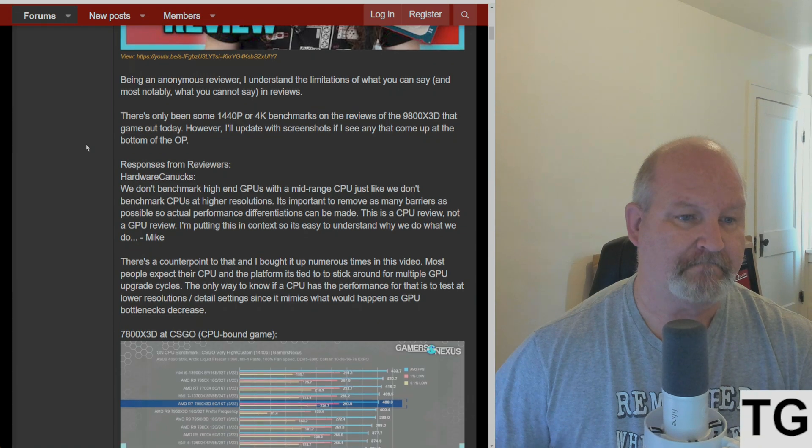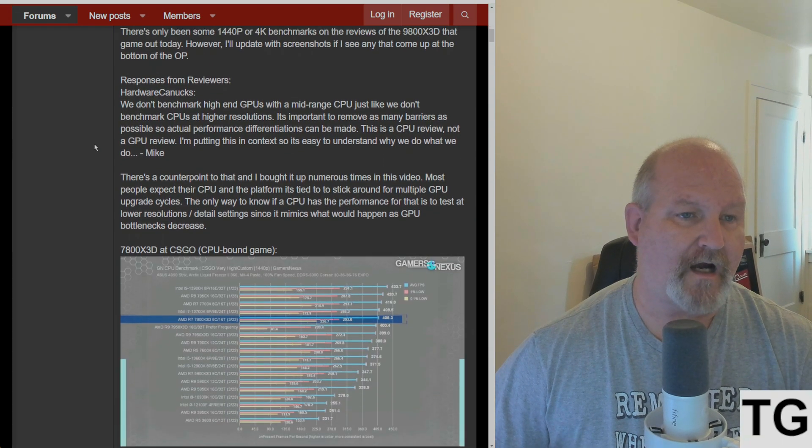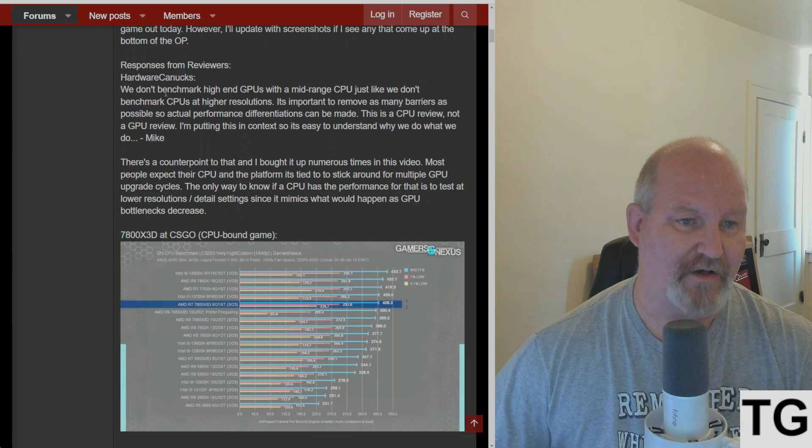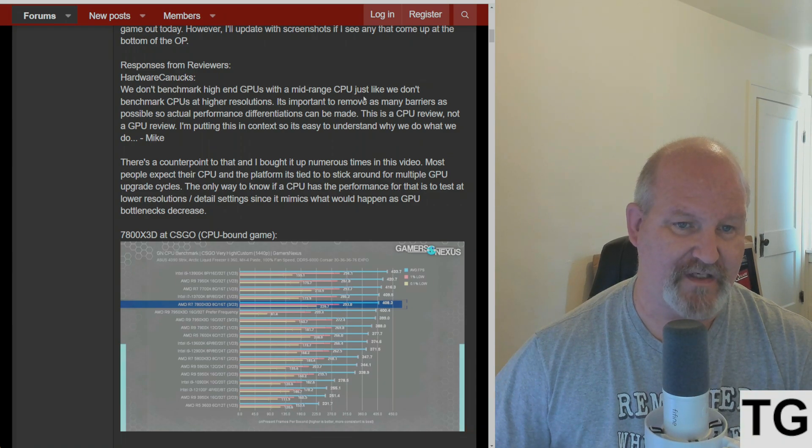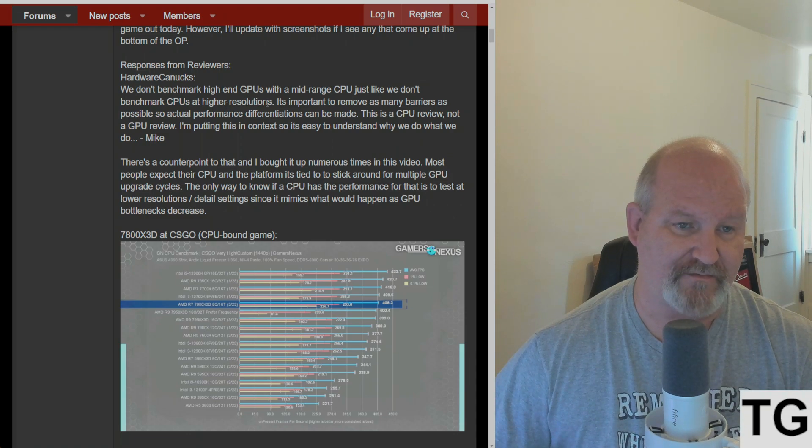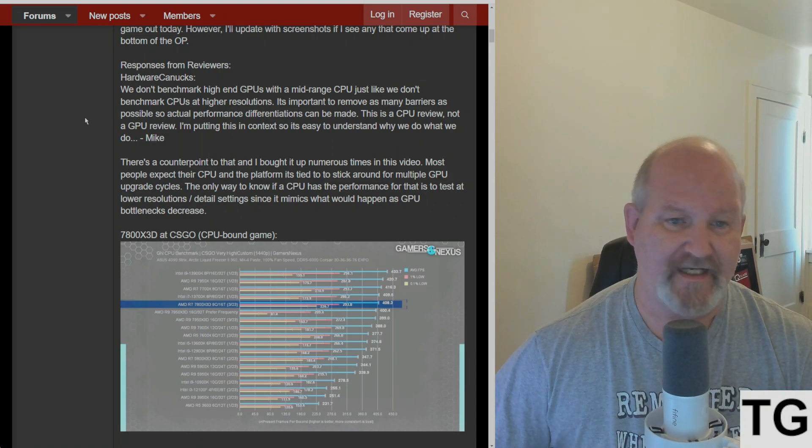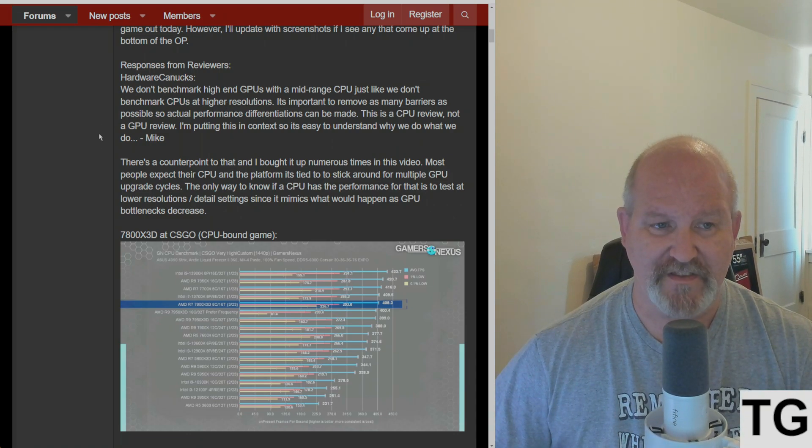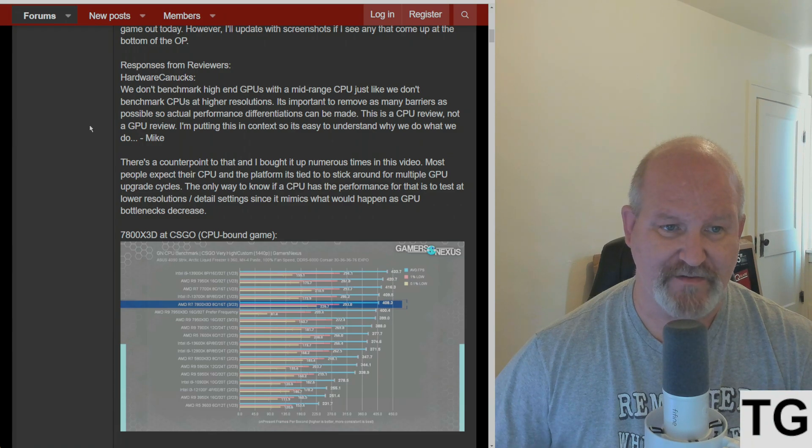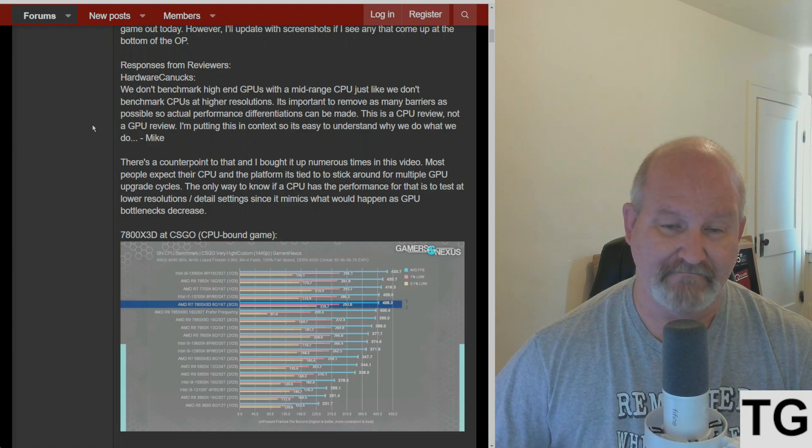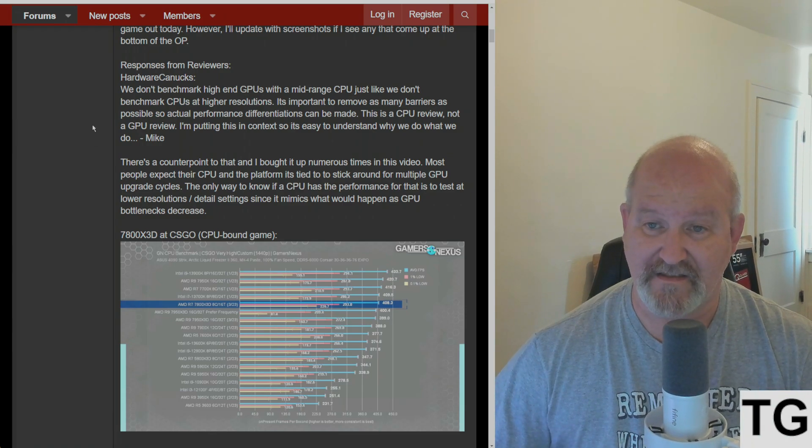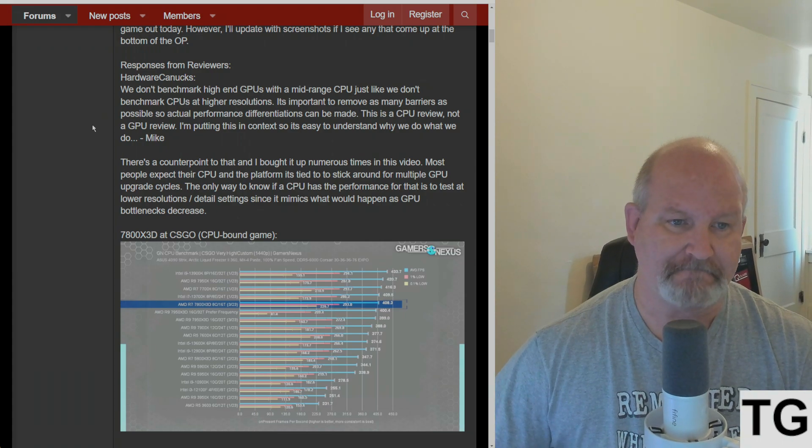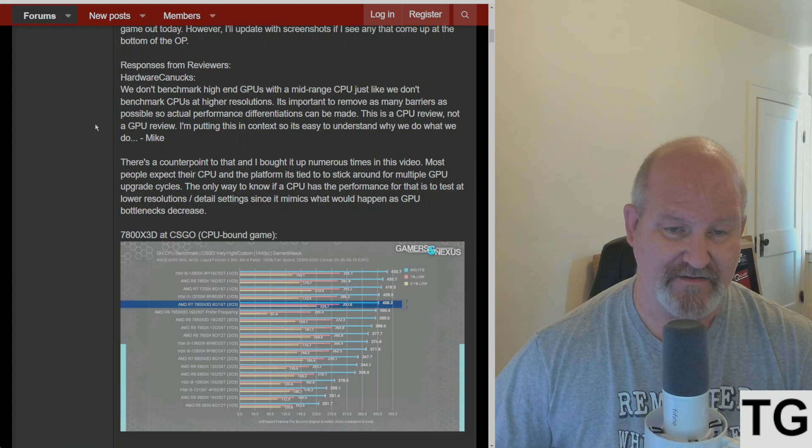Hardware Canucks Mike says we don't benchmark high-end GPUs with a mid-range CPU, just like we don't benchmark CPUs at higher resolutions. It's important to remove as many barriers as possible so actual performance deviations can be made. This is a CPU review, not a GPU review.